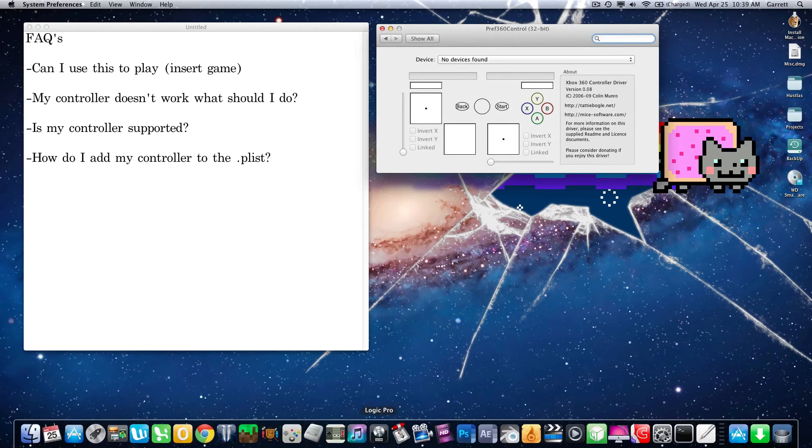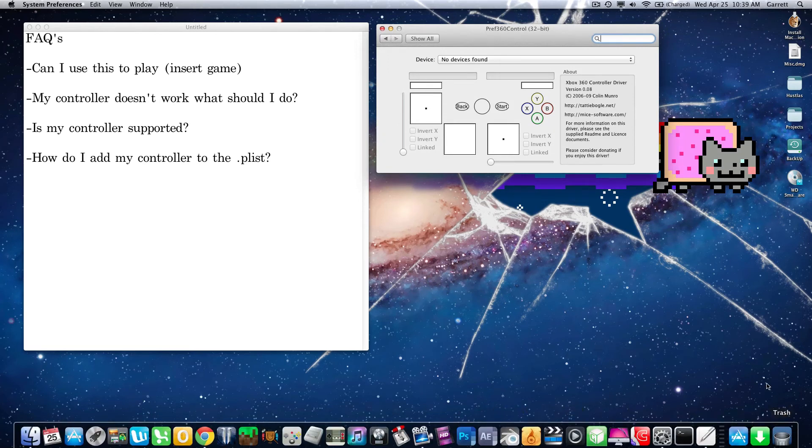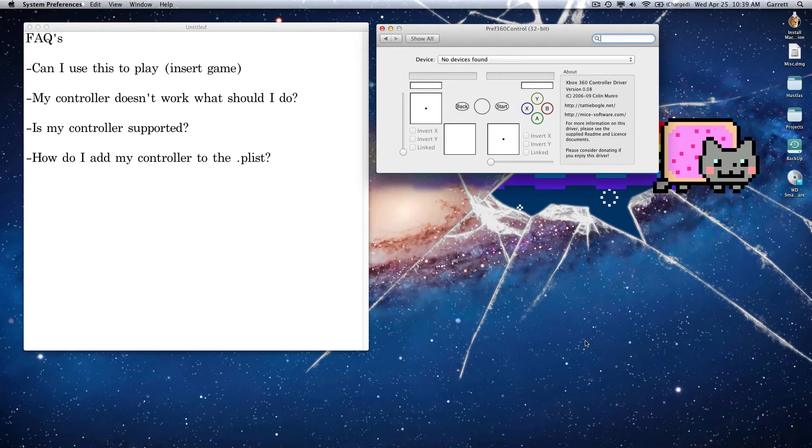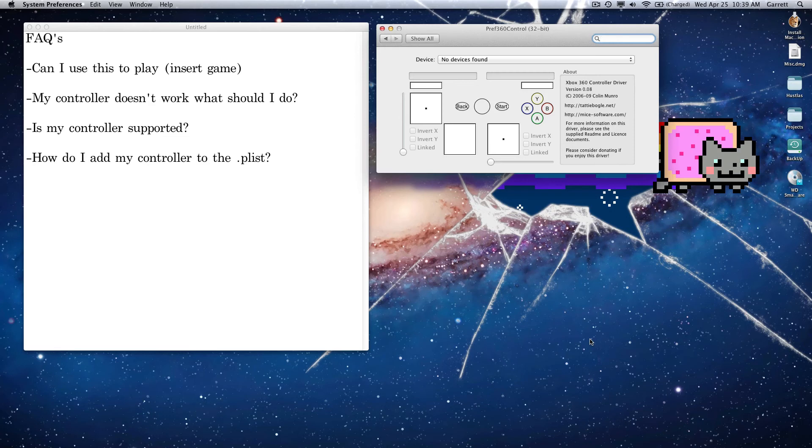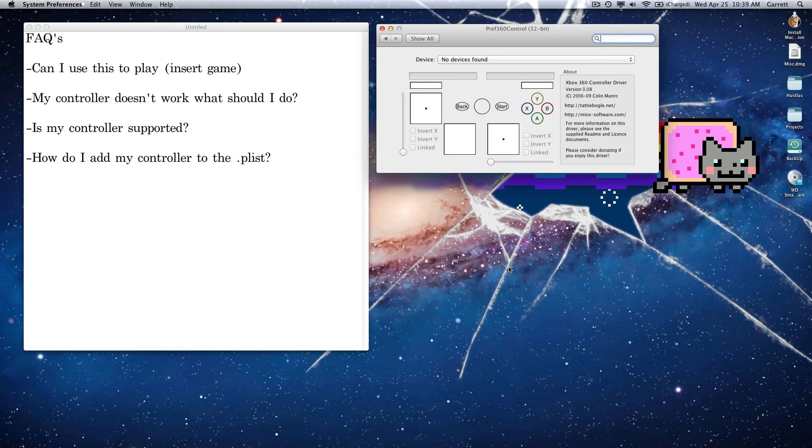So that pretty much wraps up most of the controller questions. I wanted to let you guys know that I am currently in the process of building my own computer. I've been using a MacBook Pro since 2008, basically. I have the late 2008 model. I'm in the process of building a Hackintosh, so probably in the next month or two, that will be finished. And I plan on doing some Let's Play series, and I don't know if you guys would even be interested in watching that.